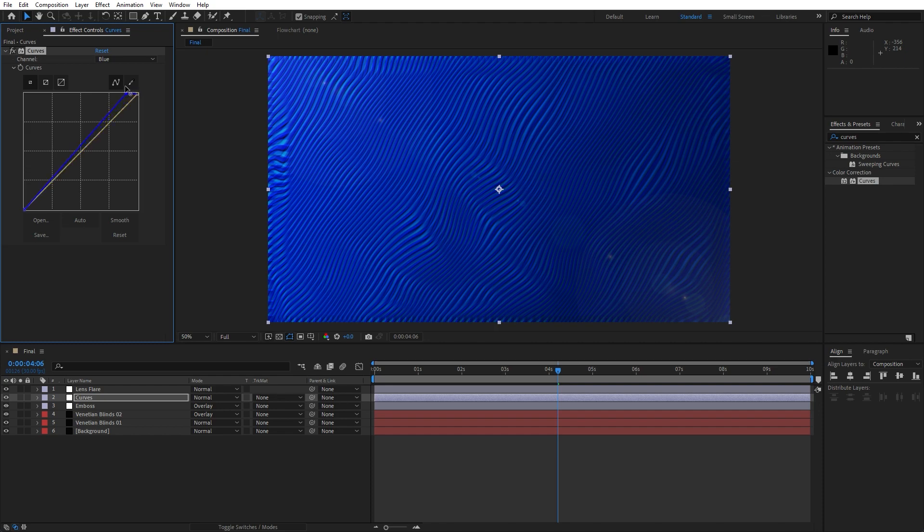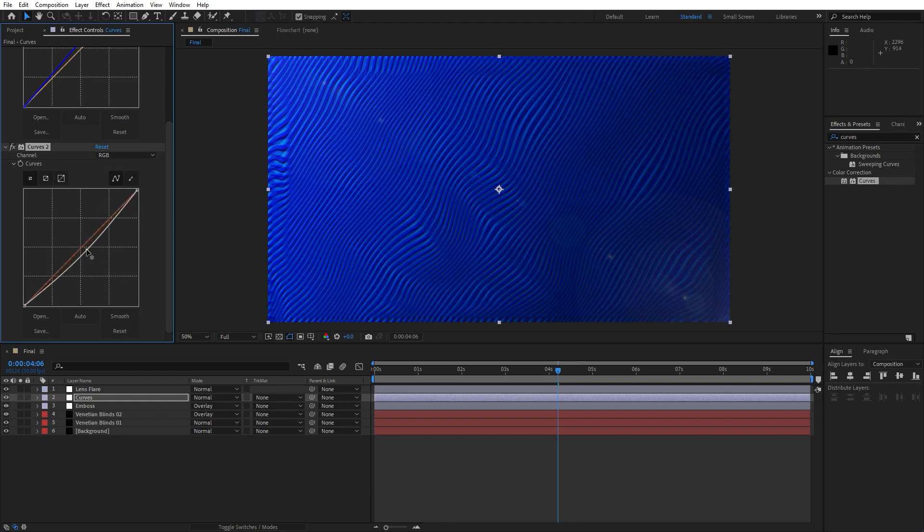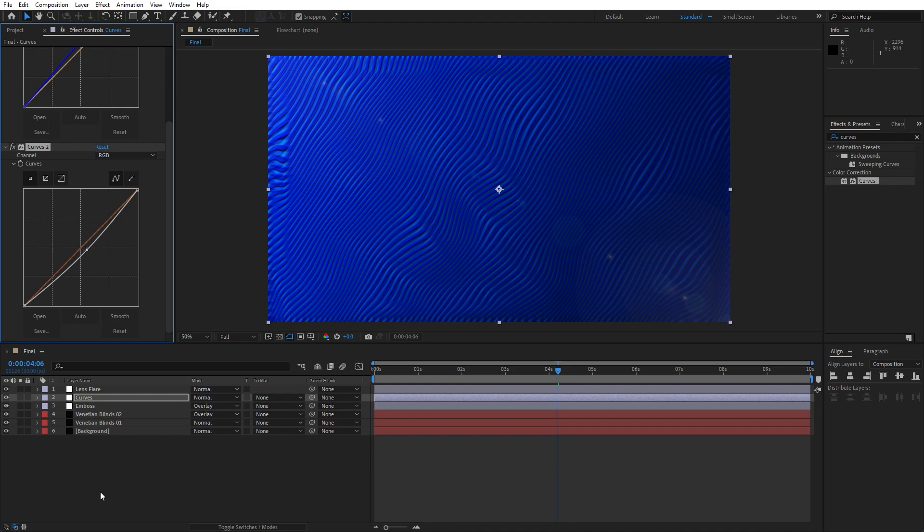For the channel instead of RGB find here blue and move it slightly to the left to maybe lighten our scene like so. What we can do is to add another curves effect like this and now we will leave this RGB channel and to maybe do this kind of color correction.